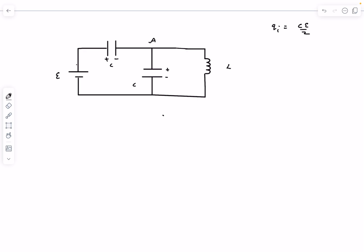Now we close the switch so the inductor comes into the picture. Let's assume some currents: a current I leaves the battery and splits into I1 in the inductor loop, meaning the other branch carries I minus I1. Let's also assign charges to the capacitor plates — the first capacitor has charge Q and −Q, and the second has charge Q′ and −Q′.